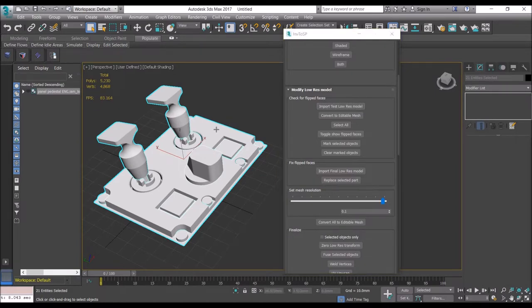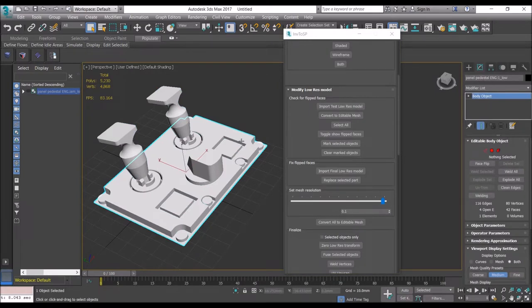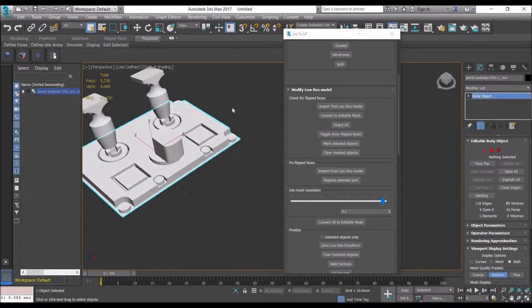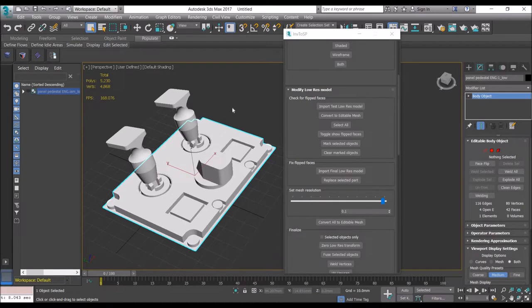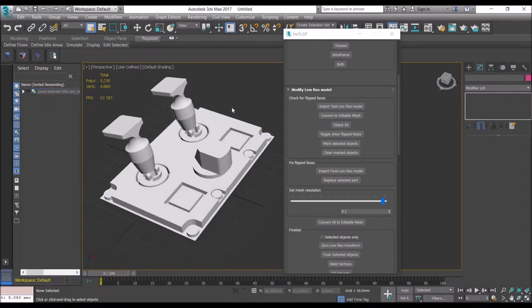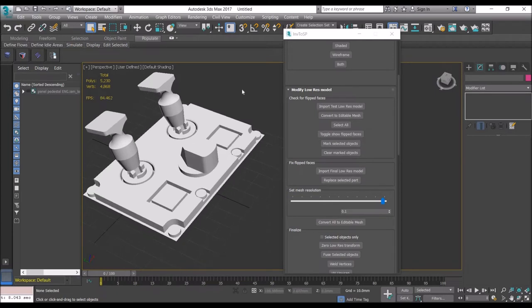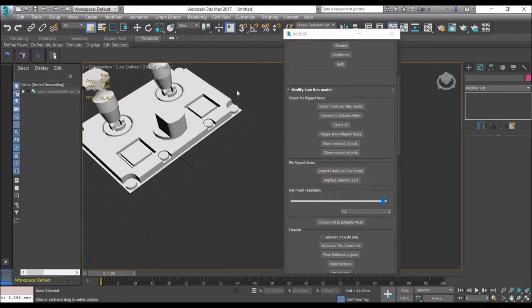In order to do that, first it's imported as a body object. Because if you import it as a mesh object straight away, it will not have this problem. But the disadvantage is if you import it as a mesh object, you cannot change the resolution of the mesh in the viewport. So first we import it as a body object, check if any faces are flipped, mark those, and then import again to fix it.